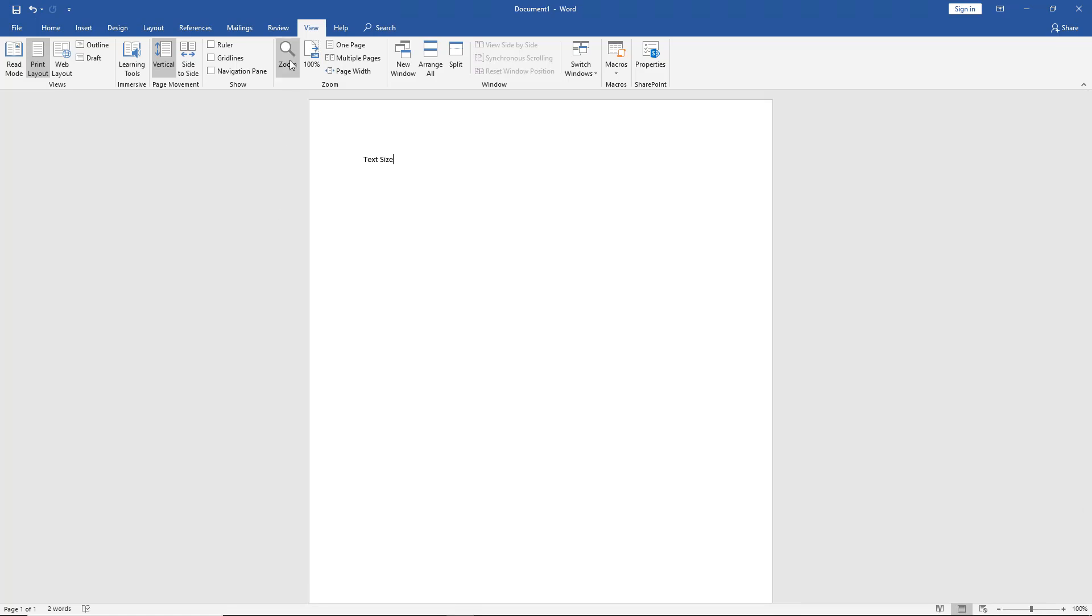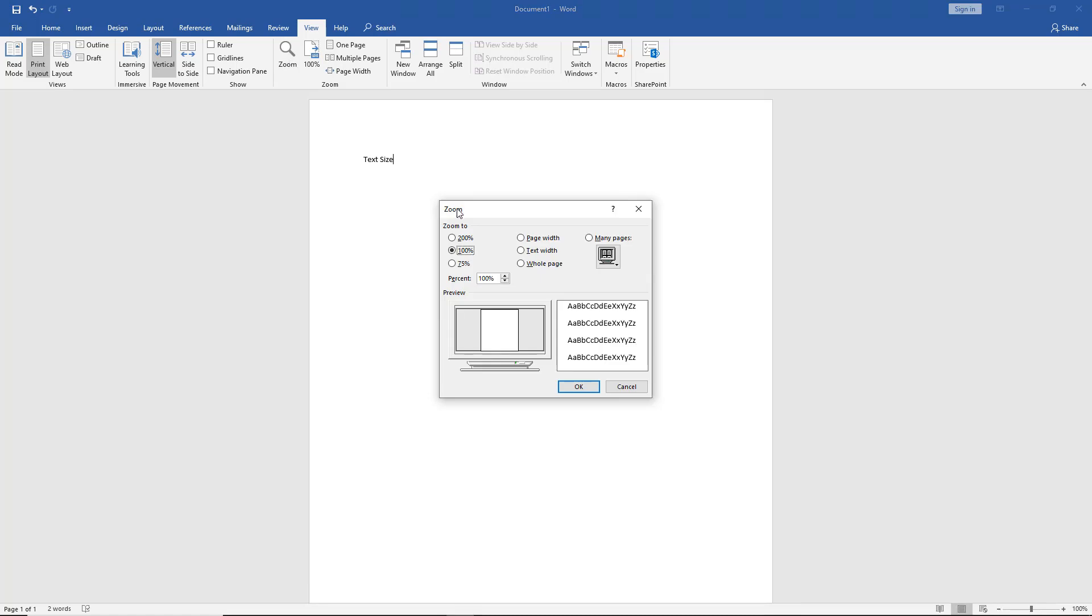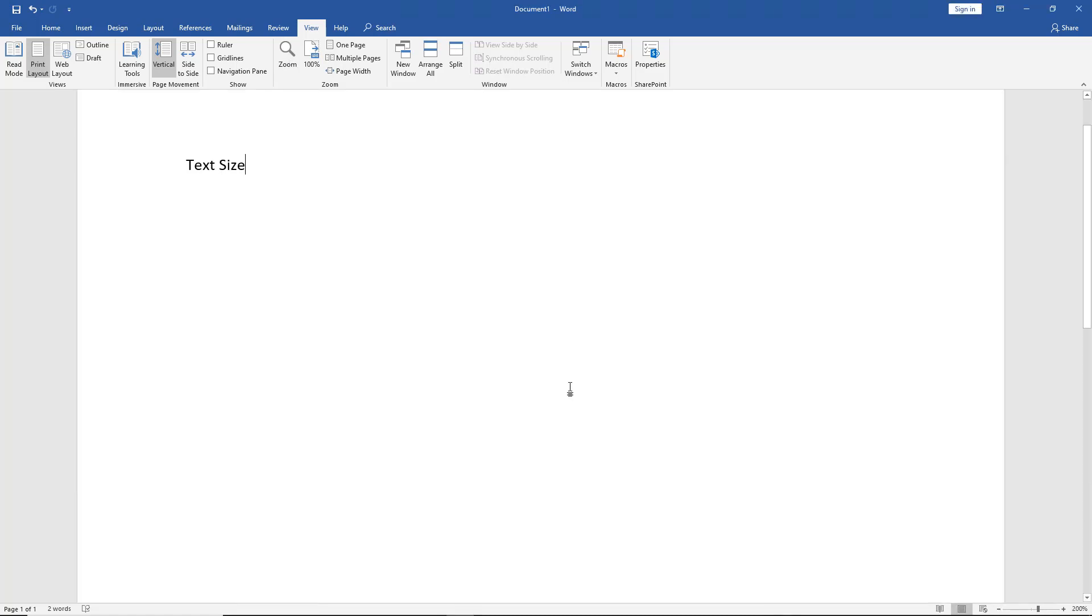If I click on the Zoom button and change to 200%, then once again, the text size gets larger.